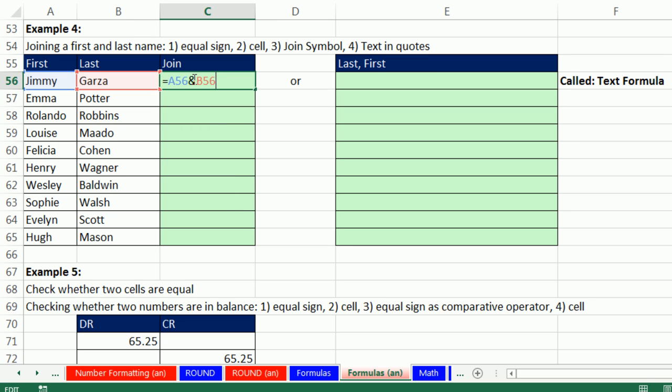If we want a space between it, then we need to put a space between that cell and this cell. So we click after the ampersand. And even though a space seems like nothing, it's actually a character. When you hit space bar, it's a character. So you have to put it in double quotes. Double quote, space, double quote.